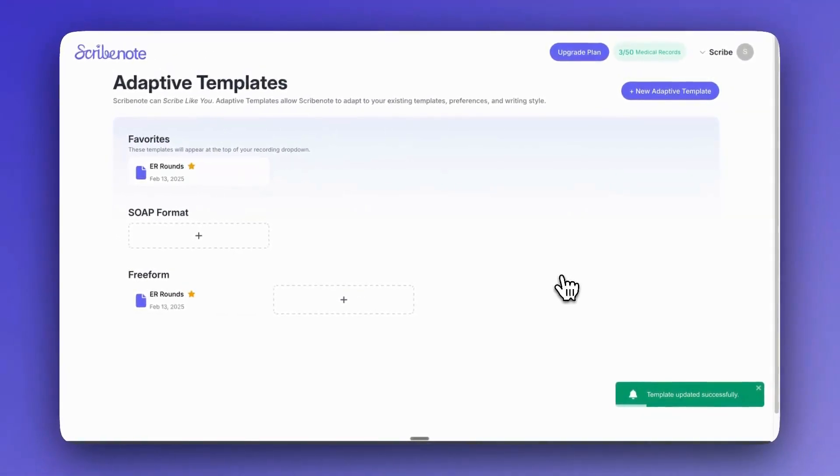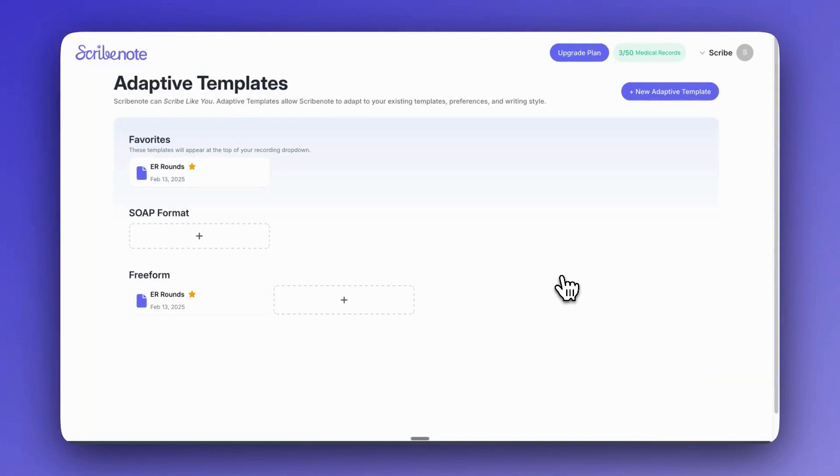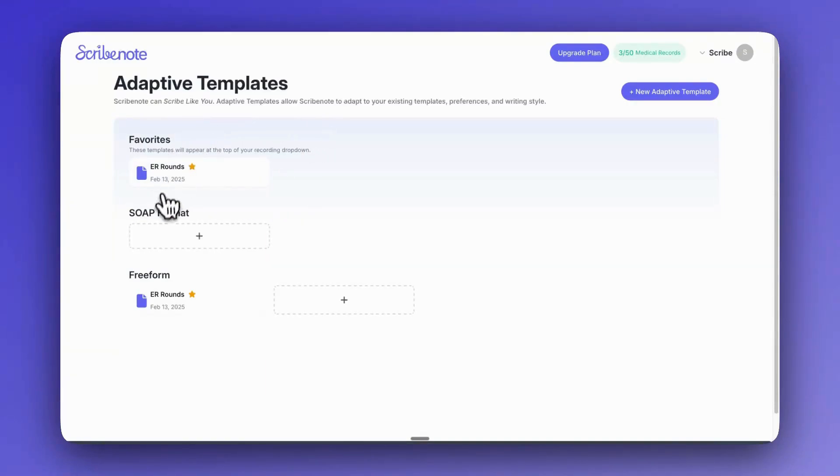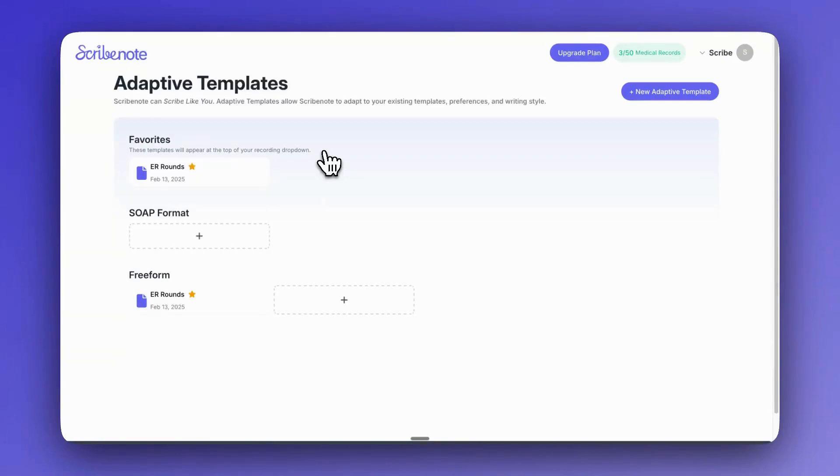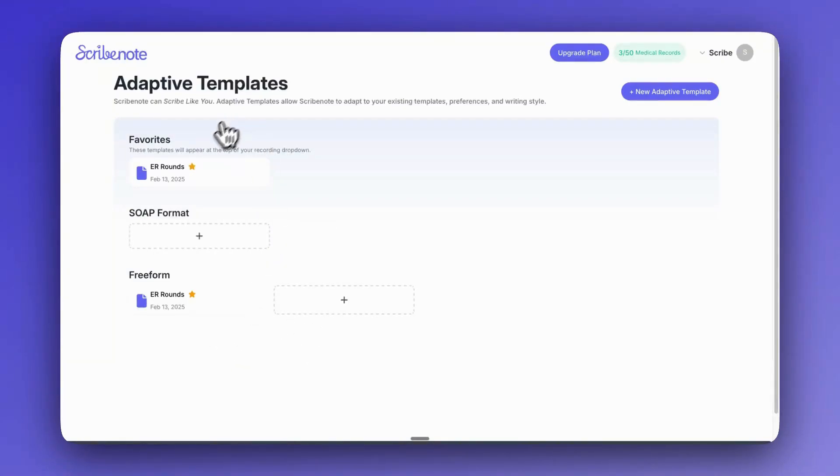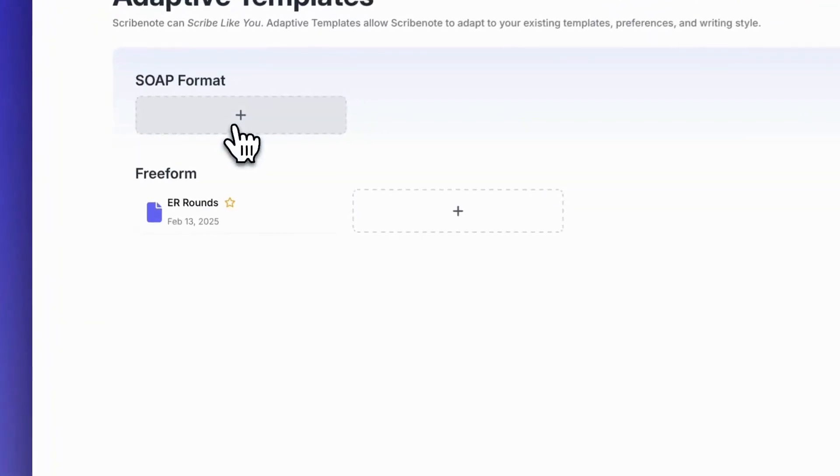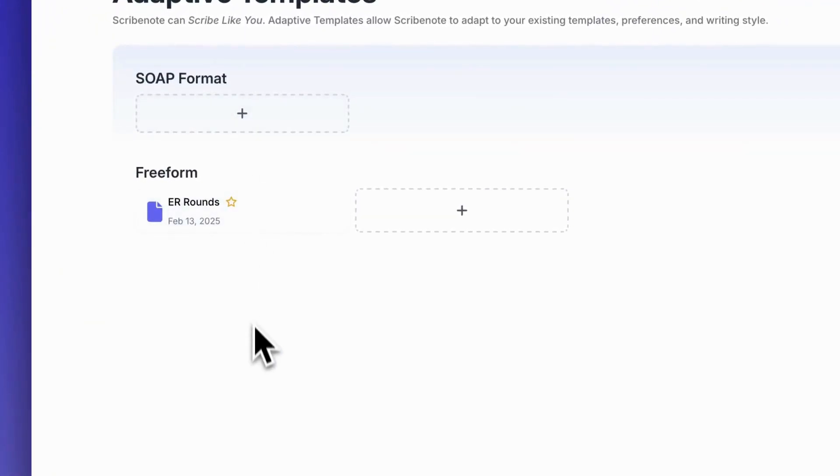And then we'll see it back here in our list of adaptive templates. You'll see it's also favorited by default. What favoriting a template means is that it'll just show up at the top of your dropdown when you're creating a new recording, just so that it's really easy to access. And then if you don't want it in your favorites, let's say it's a template that you maybe don't use as often, then you can unfavorite it as well.